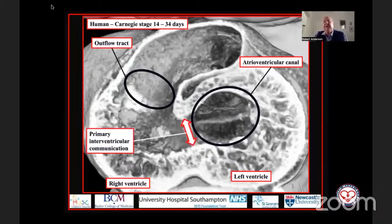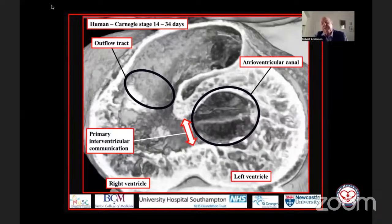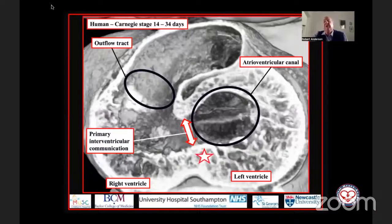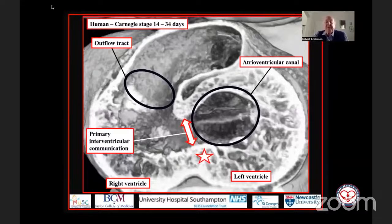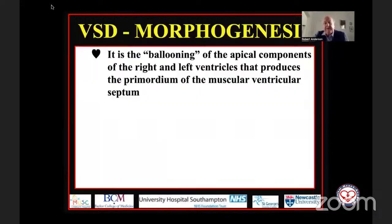We can see the interventricular communications. This is the primary communication, because at this stage all the blood coming into the developing left ventricle has to pass through this primary communication to reach the developing right ventricle and the outflow tract. But with the process of ballooning of the apical components, some of the trabeculations are coming together, forming the cordial part of this interventricular communication — they will be the apical muscular septum. Let's now move beyond the stages of ballooning.